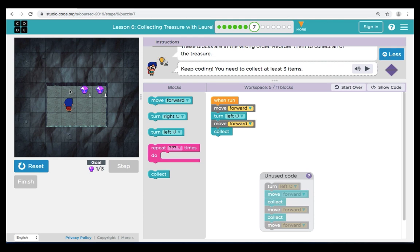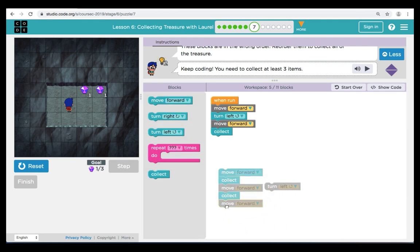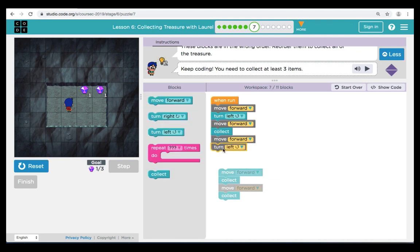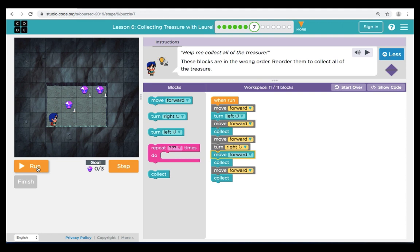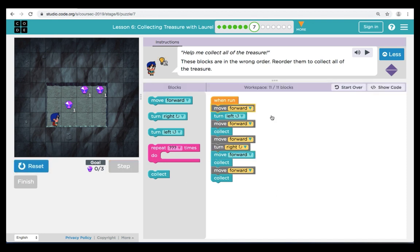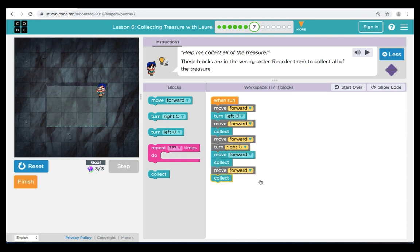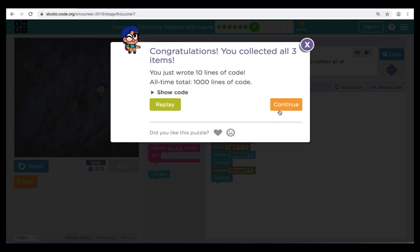Let's trace the path to get the rest of the treasure and build our code. Next, we're going to move forward and then turn right. From there we can go forward collect, forward collect. Let's take a look at our code one last time, hit Reset and Run, and we can see that it does work. Great job — let's move on to puzzle eight.